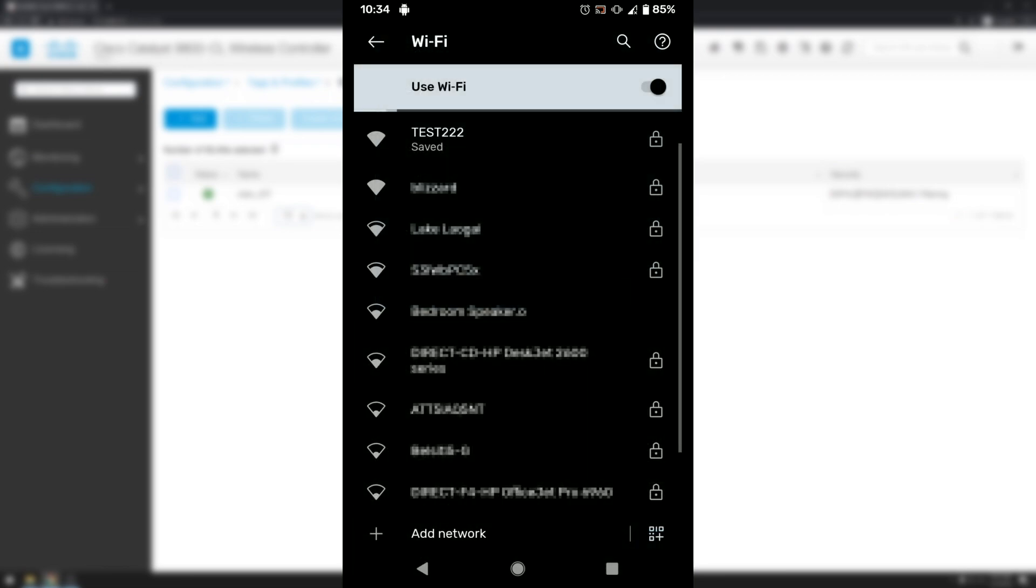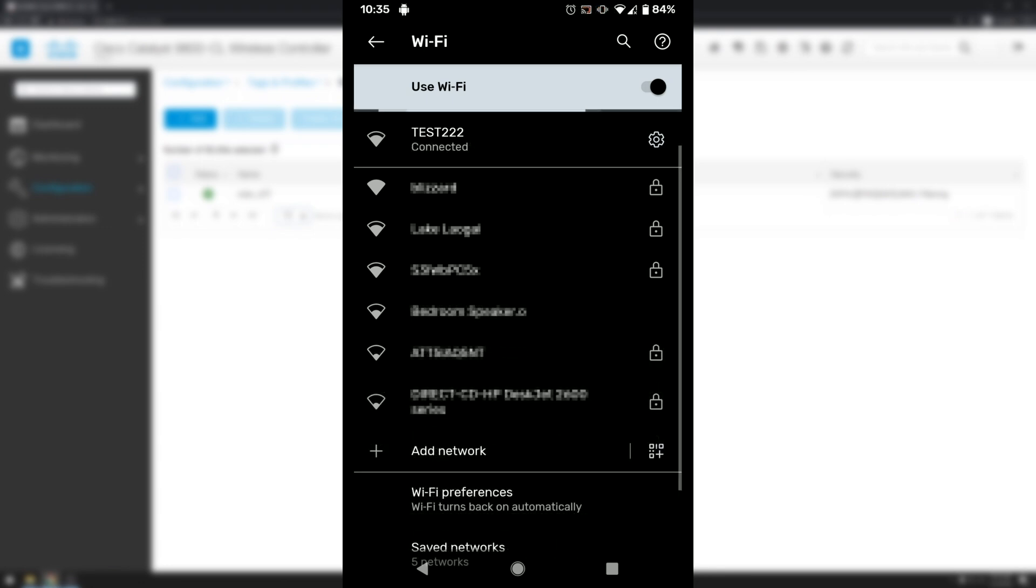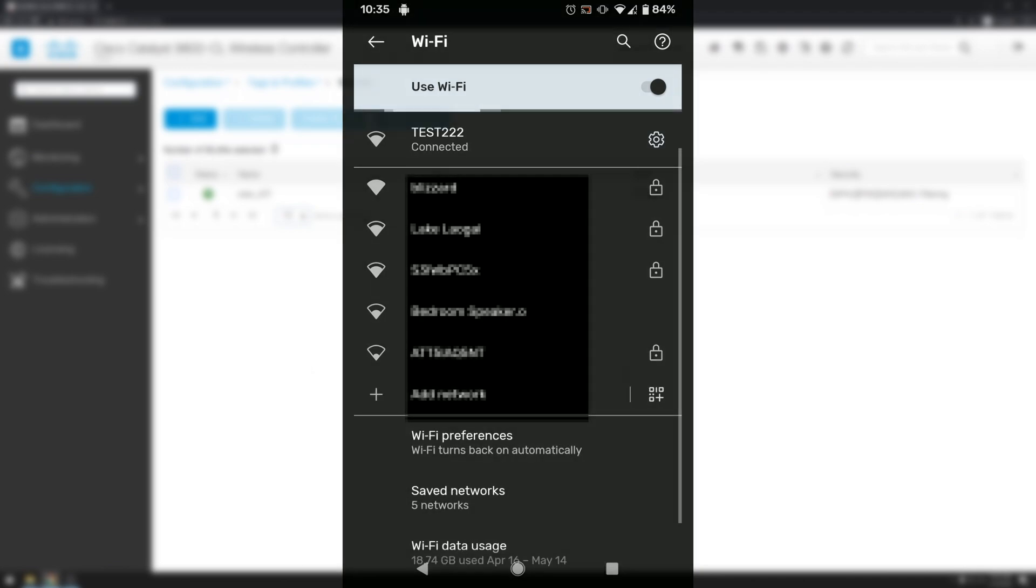And at the bottom where it says use randomized MAC we'll hit use device MAC. Save. And our wireless connection should connect now. And now it looks like our wireless profile did connect.